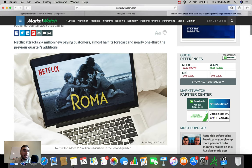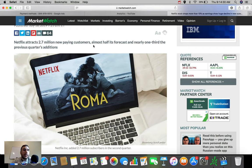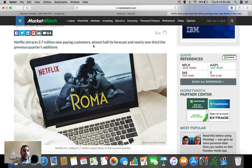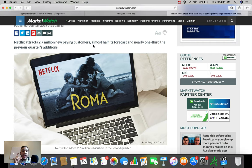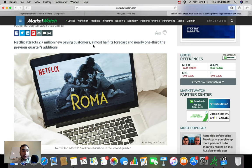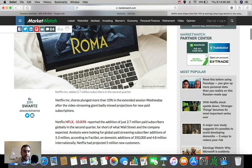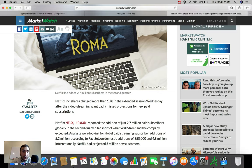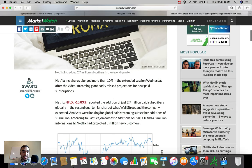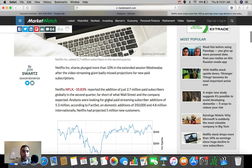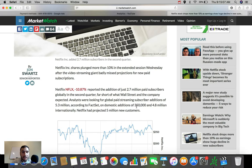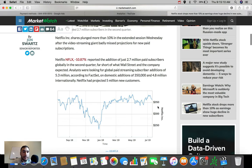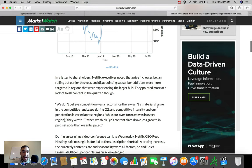Netflix attracts 2.7 million new paying customers at almost half its forecast and nearly one-third the previous quarter's edition. Let me re-say that. Netflix attracts 2.7 million new paying customers, almost half its forecast, and nearly one-third the previous quarter's edition. So they're doing terrible right now in terms of this previous earnings report in terms of subscribers, guys. You guys can see it again here. Reported 2.7 million. The analysts were looking for global paid streaming subscriber editions of 5.3 million on domestic editions of 350,000 and 4.8 million internationally.